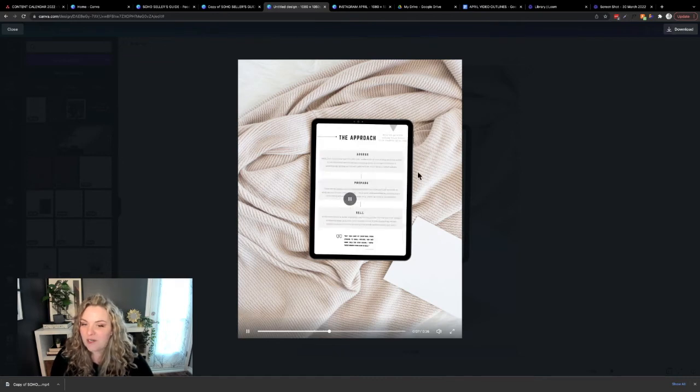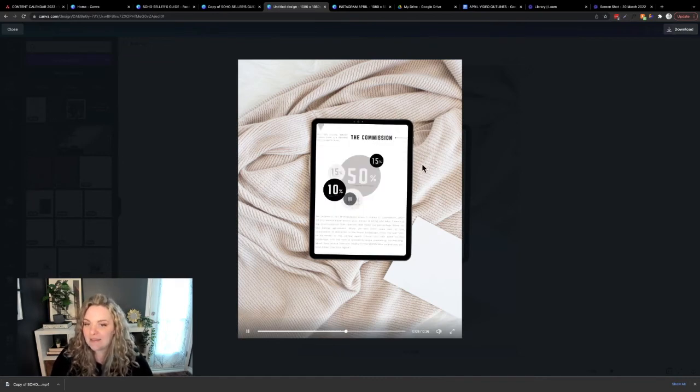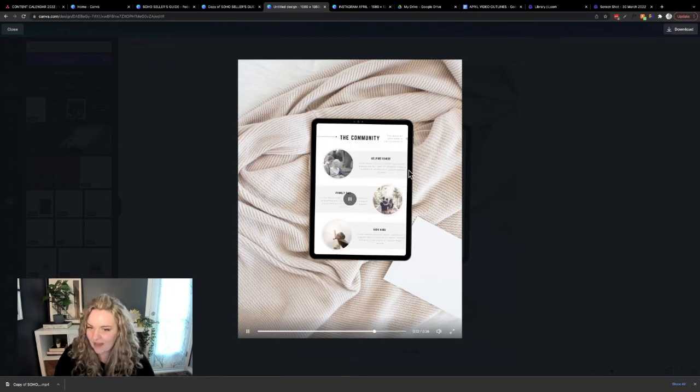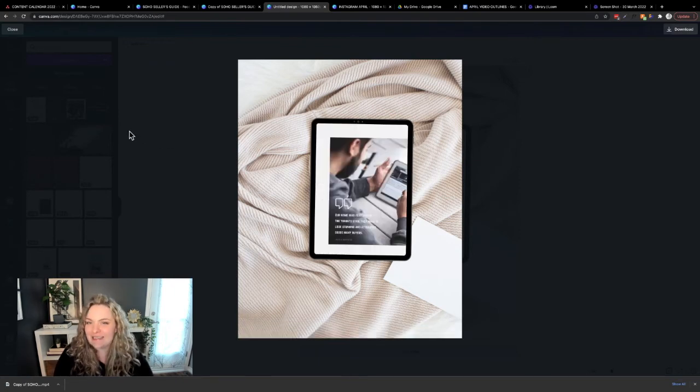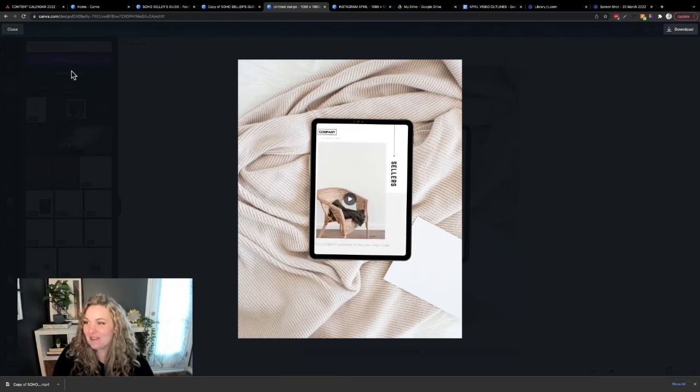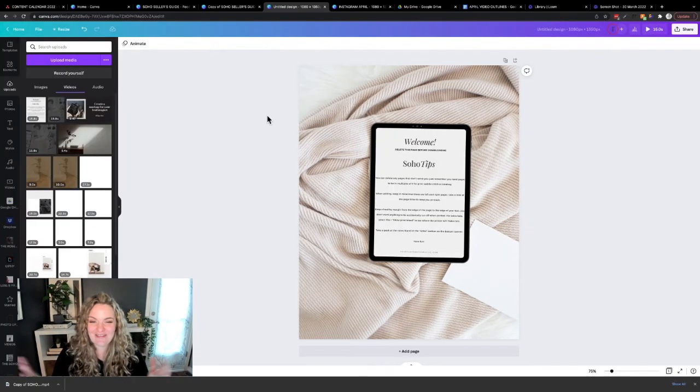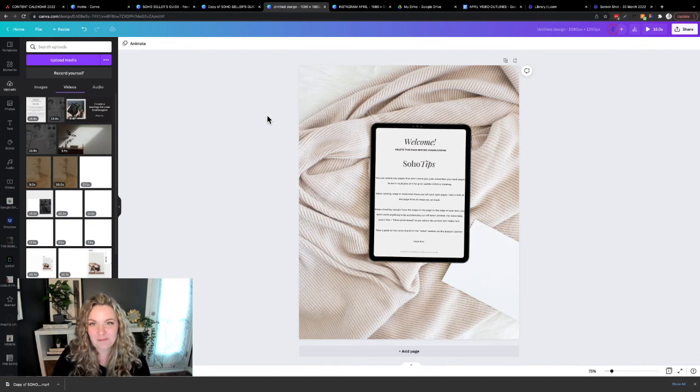But there you go. That's as easy as it gets. We have tons of questions of people asking us, how do you do it? This is how we do it. It is that simple. That is our little trick. We just create a video and then bring it into a realistic mockup. And that's how you do it.